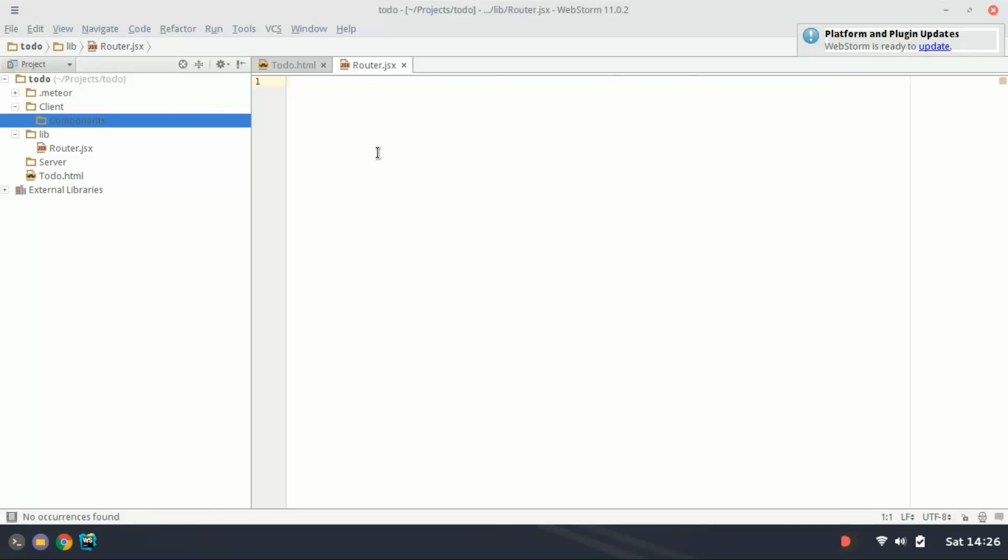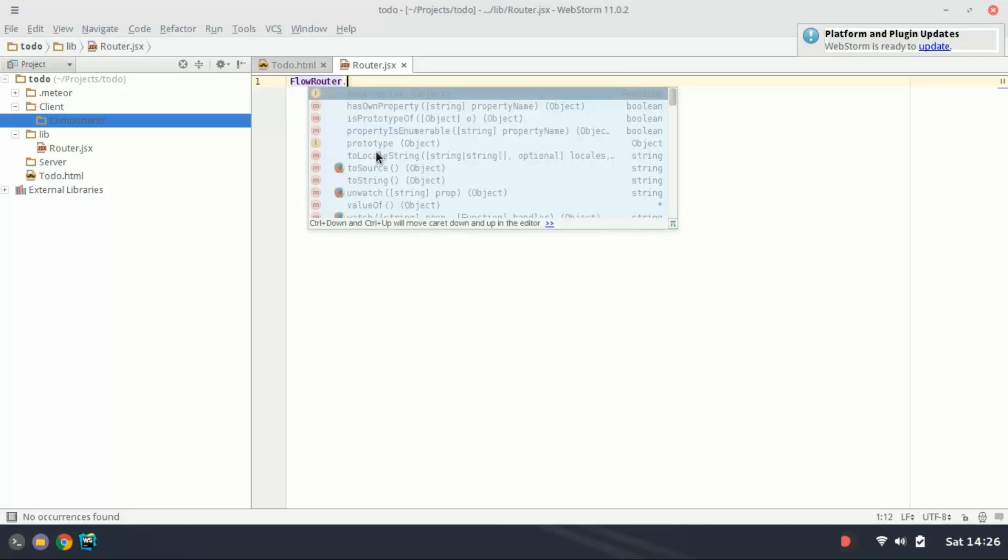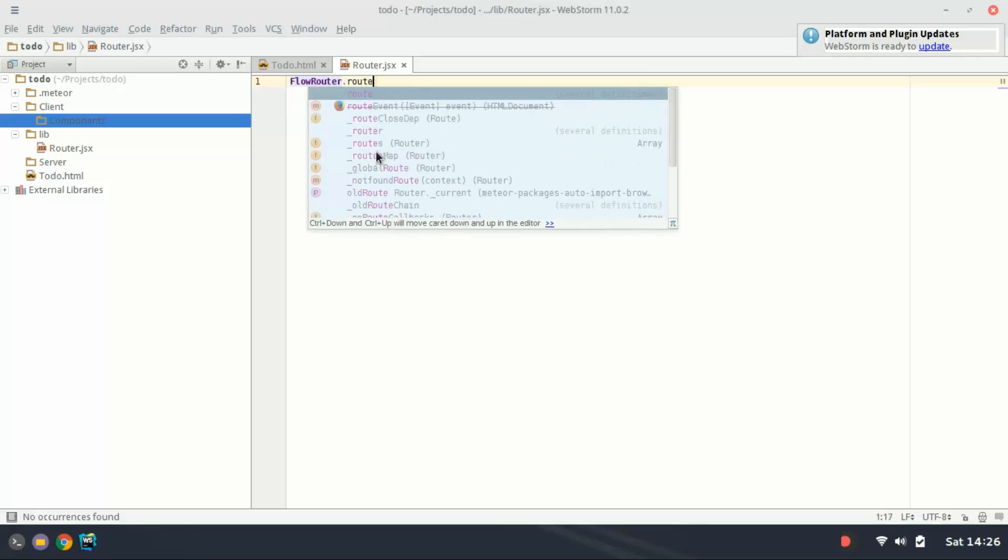The first thing we need to do is set up the router to be able to route to certain files and routes. To do this we're going to create the first route which we're going to type flowRouter.route.